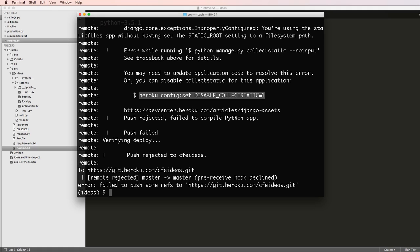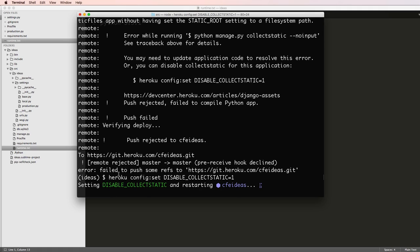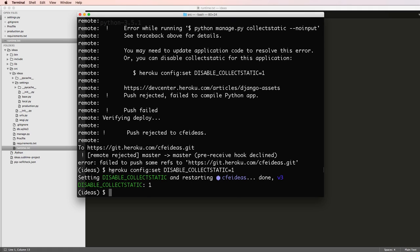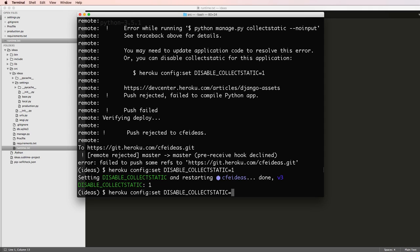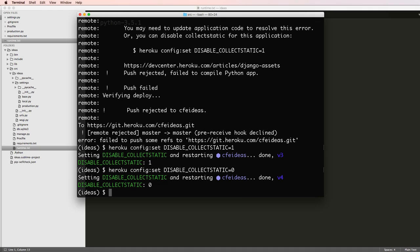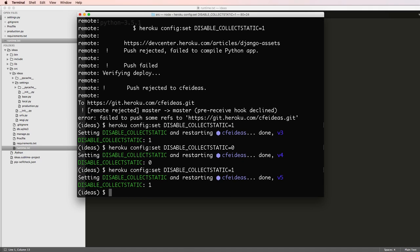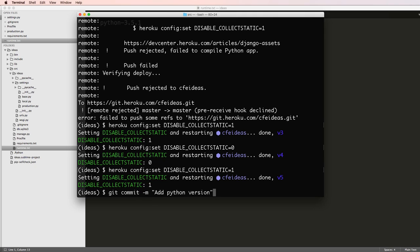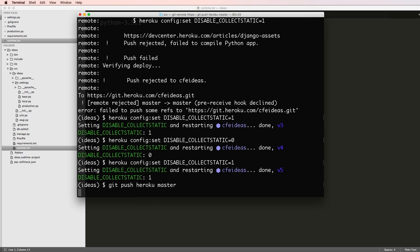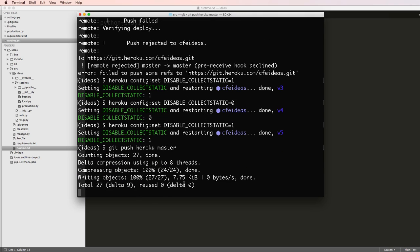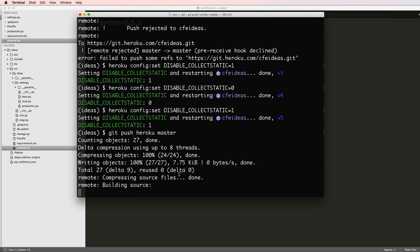Now we are going to disable collect static as it suggests by just pressing that. I'm copying literally what they said. I can re-enable collect static by doing a zero, and that will enable it, but I'm going to keep it off with the one. I'm going to now run that push again, so git push Heroku master.